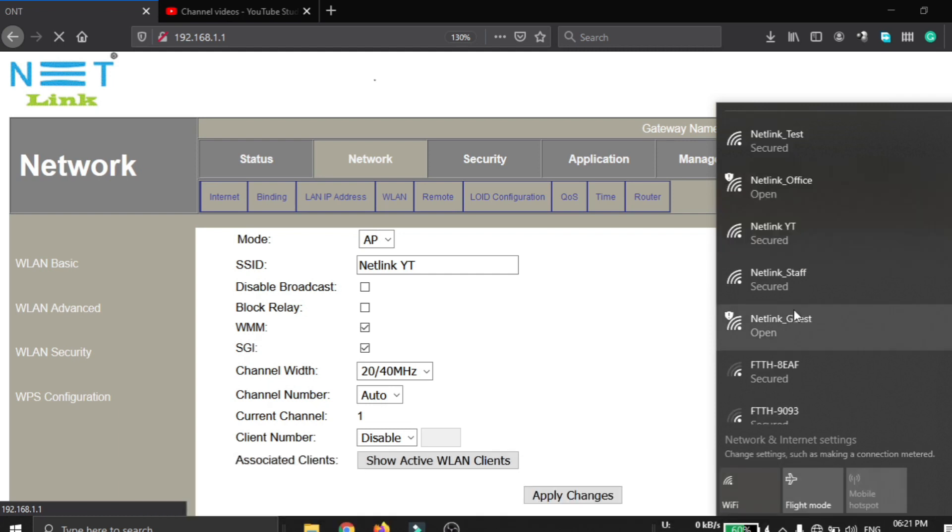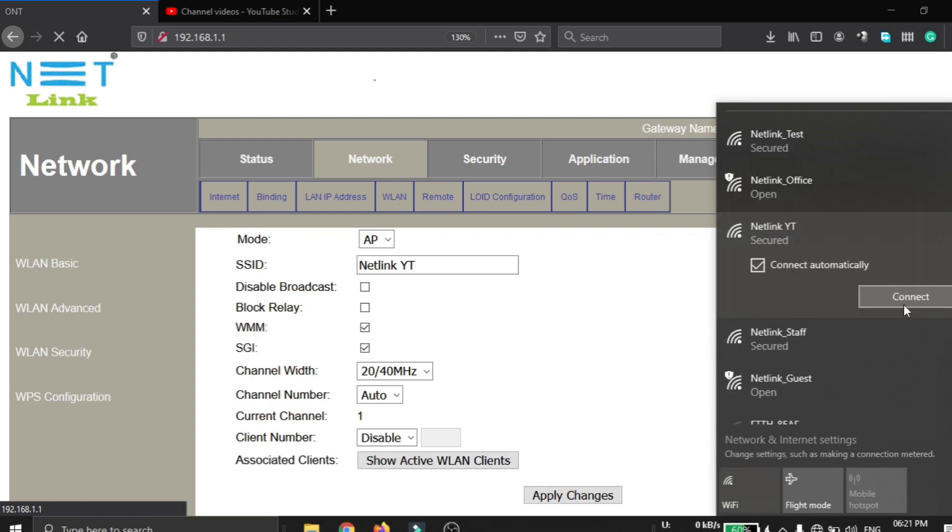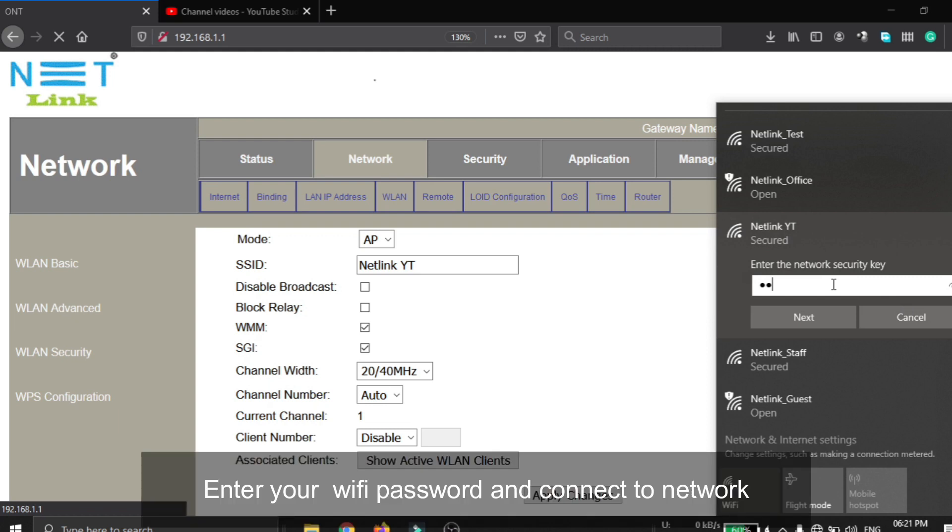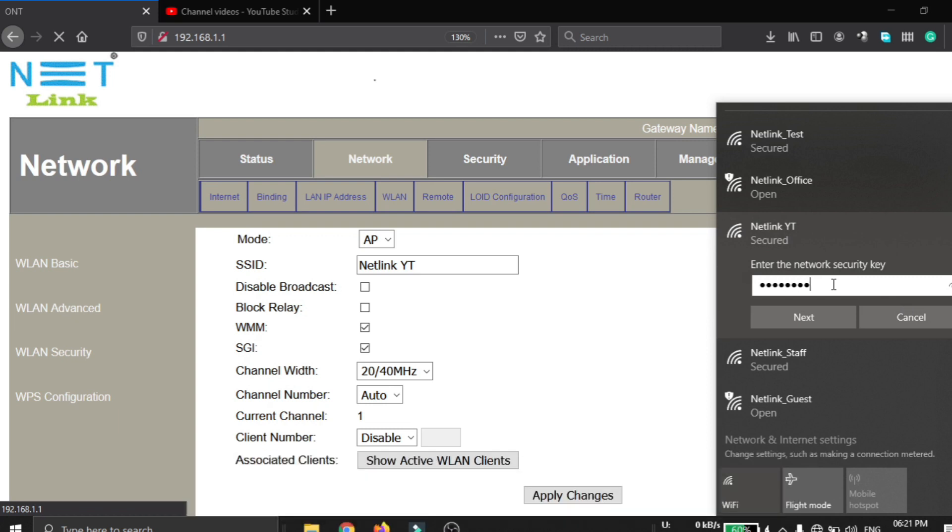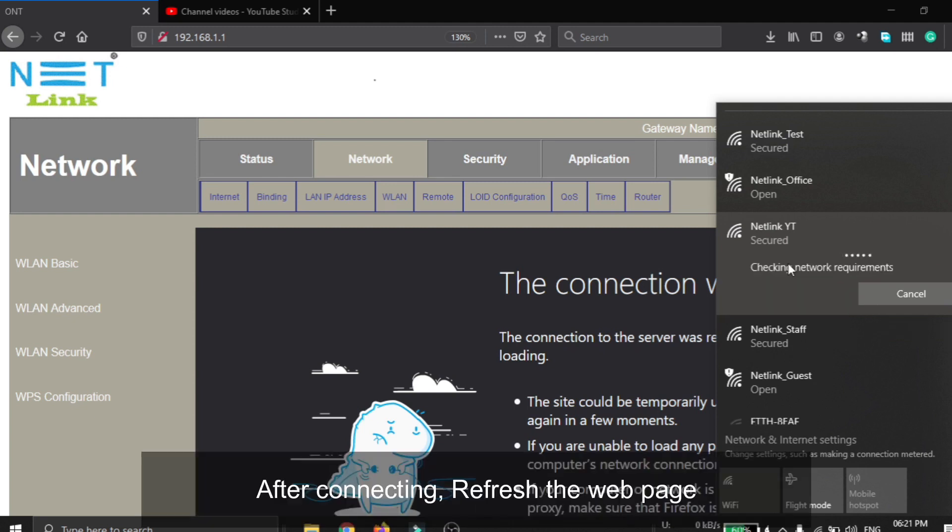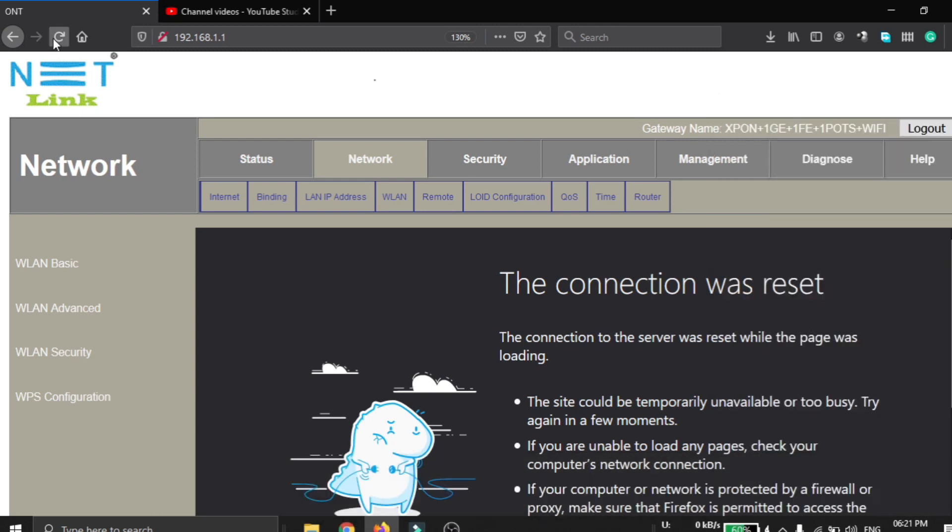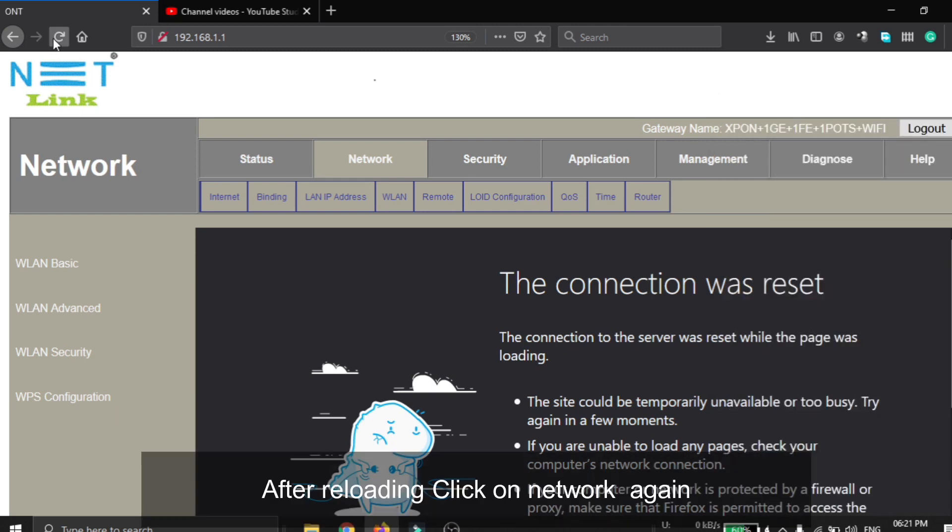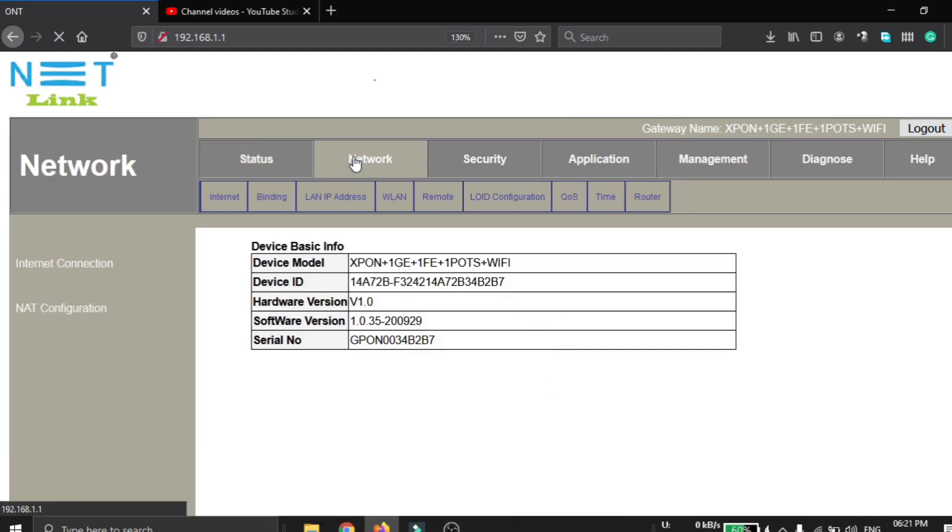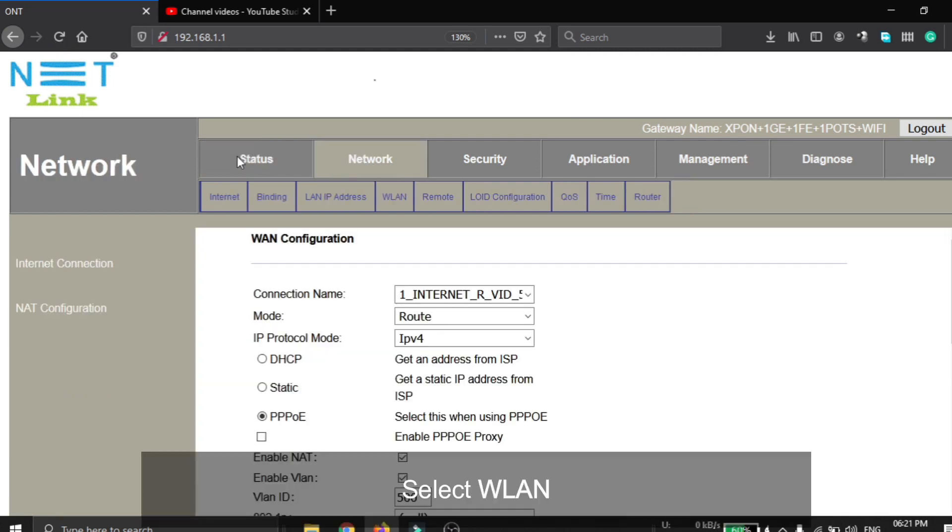Select the network button and connect to the Wi-Fi using the new name. Enter your Wi-Fi password and connect to the network. After connecting, refresh this web page. After reloading, click on Network again and select the WLAN option.